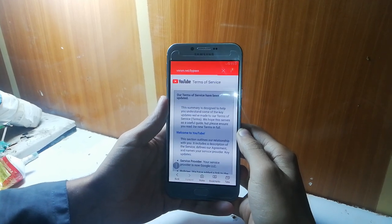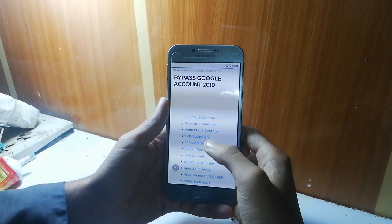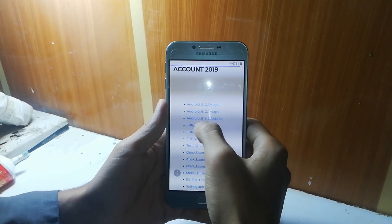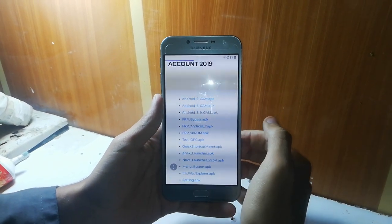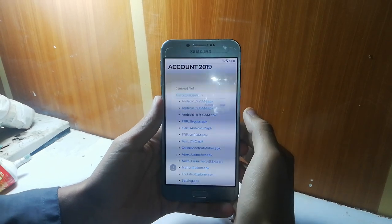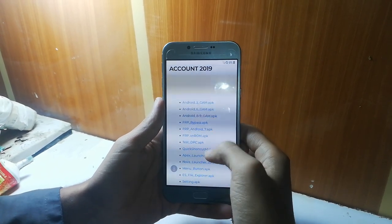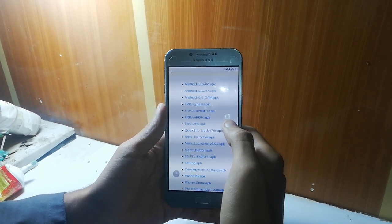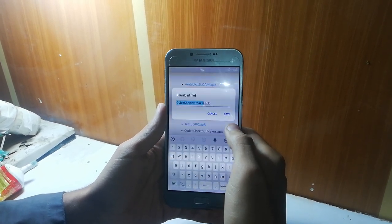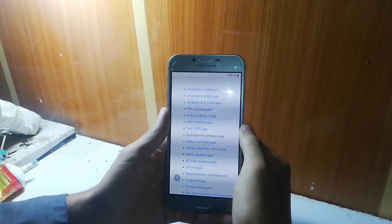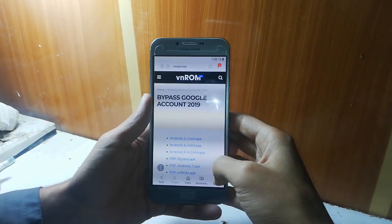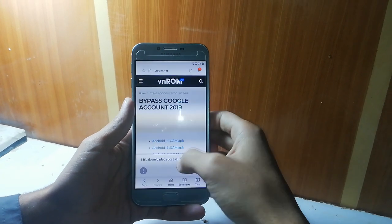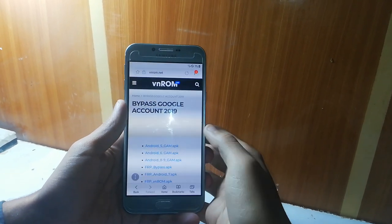Just search it. Now what you have to do is install this Android 8.9 GAM APK — save it. Now after this, also install the Quick Shortcut Maker APK and save it as well. One file downloaded successfully. That's the Google Account Manager.